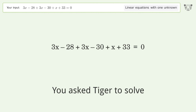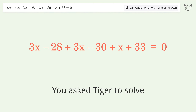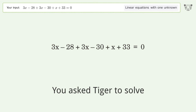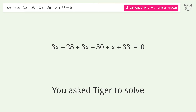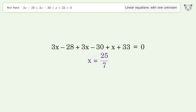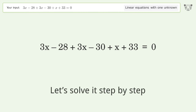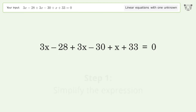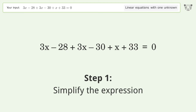You asked Tiger to solve this. It deals with linear equations with one unknown. The final result is x equals 25 over 7. Let's solve it step by step and simplify the expression.